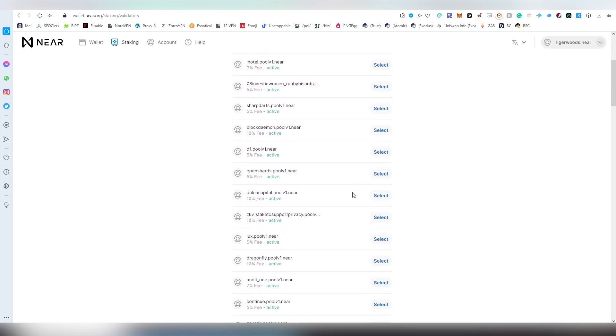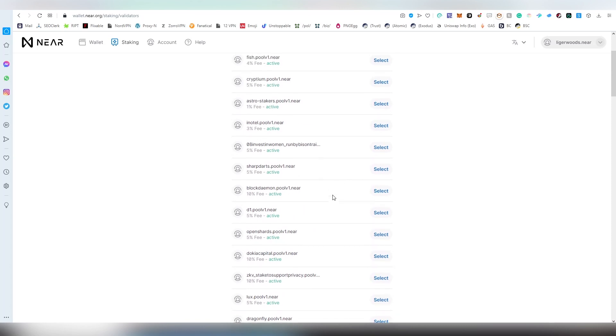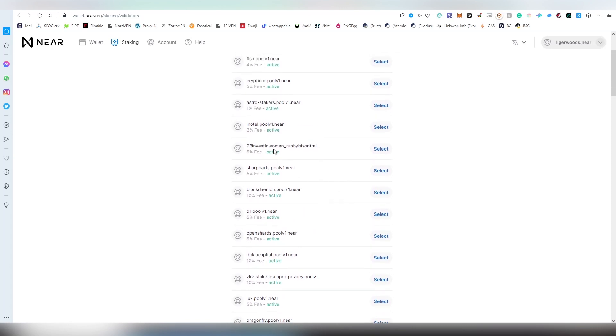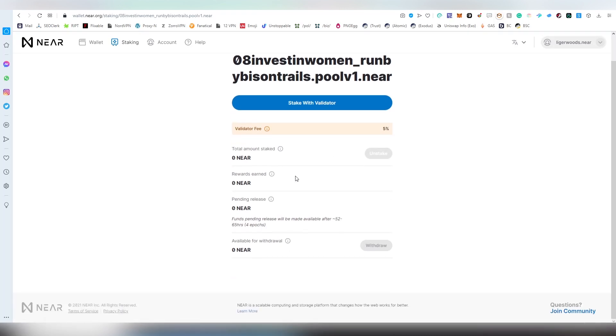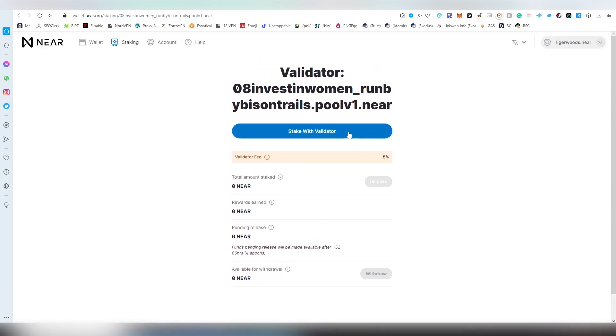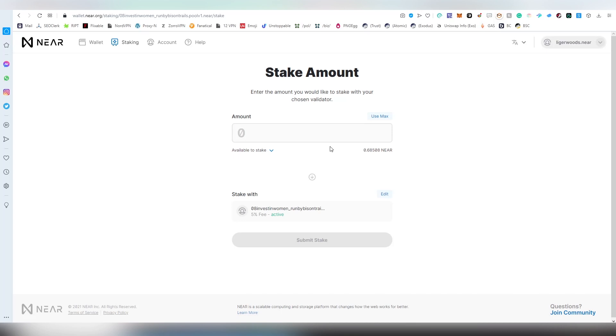I'm going to be choosing somewhere in the middle. I'm going with Investing Woman, which has a five percent fee. It's also active, so that is very important. We're going to be selecting it and here we can see the pending release and rewards earned and everything.